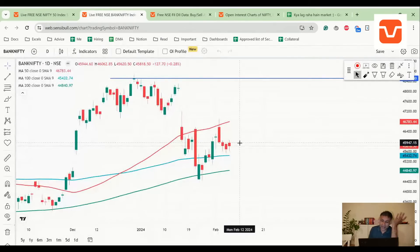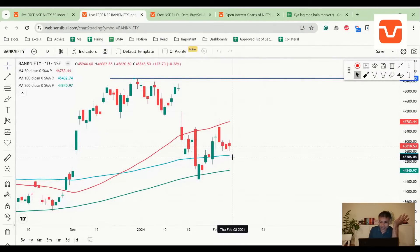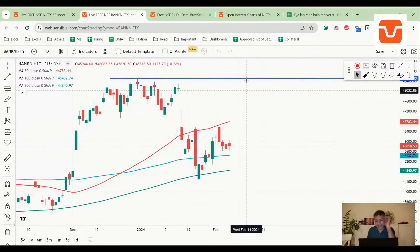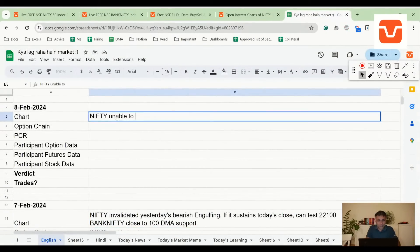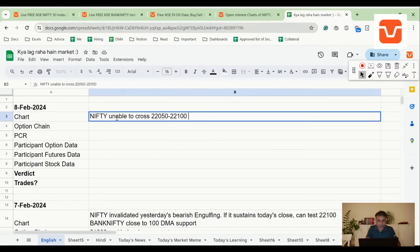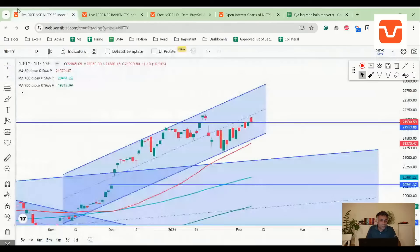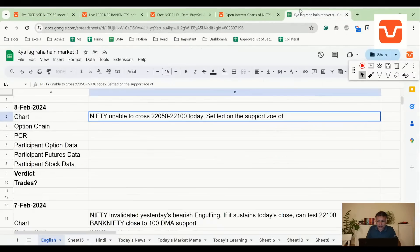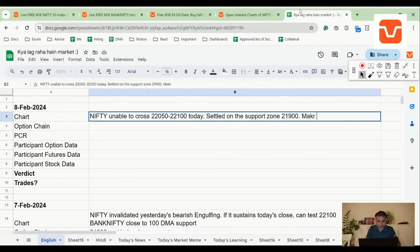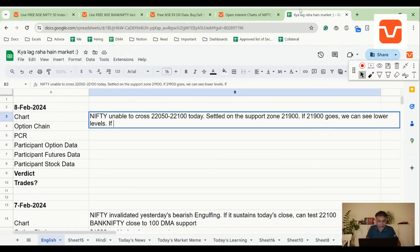Now let's look at Bank Nifty. Bank Nifty again, the 100 DMA proved out to be some kind of support, but today is an indecisive candle which is a doji on Bank Nifty. Nifty unable to cross 22,050 to 22,100 today, settled on the support zone of 21,900. If 21,900 goes, we can see lower levels. If 22,100 breaks, we can probably see all-time high.